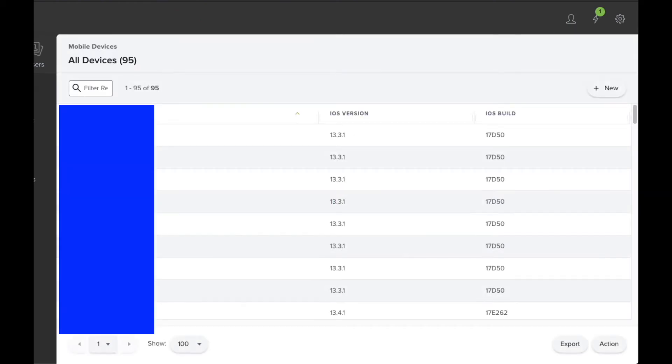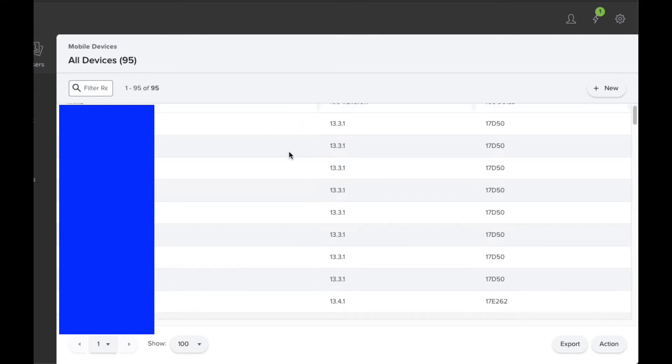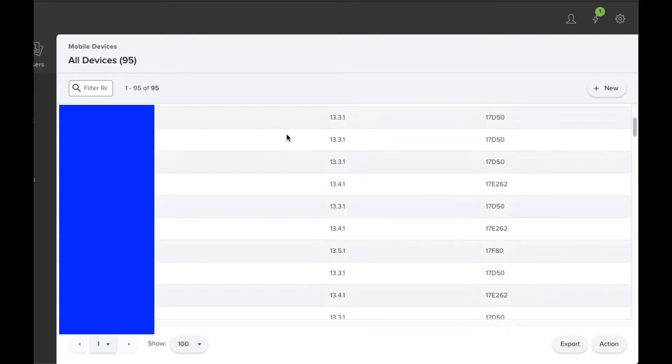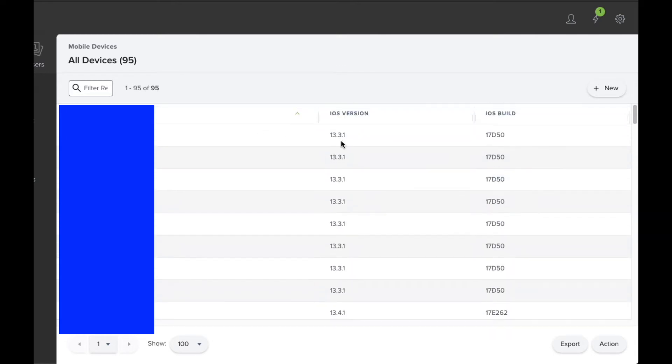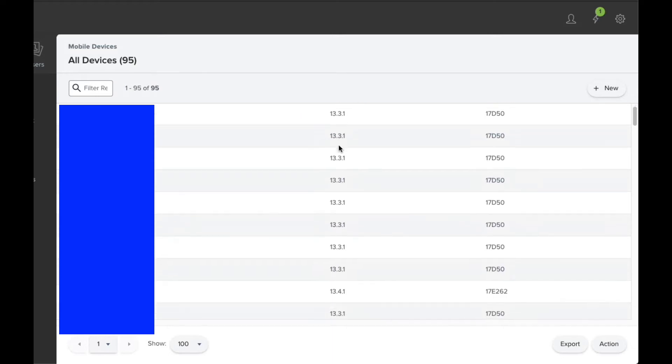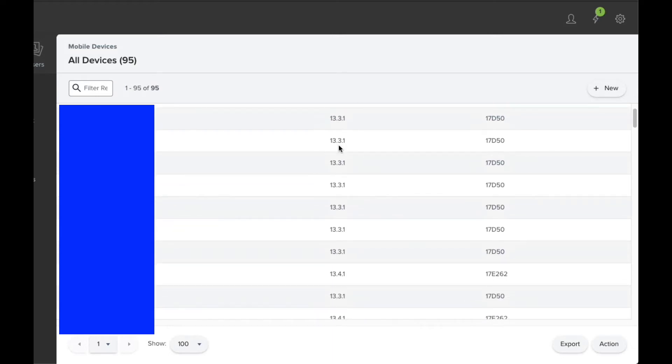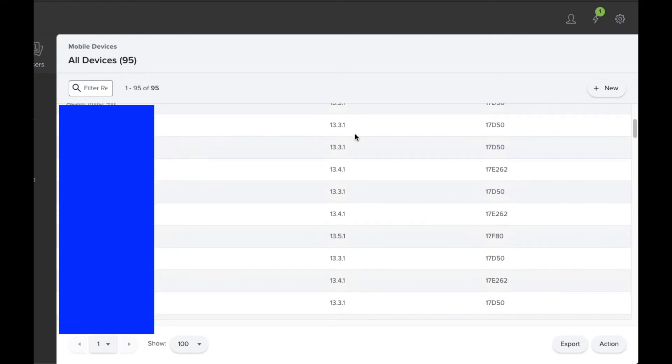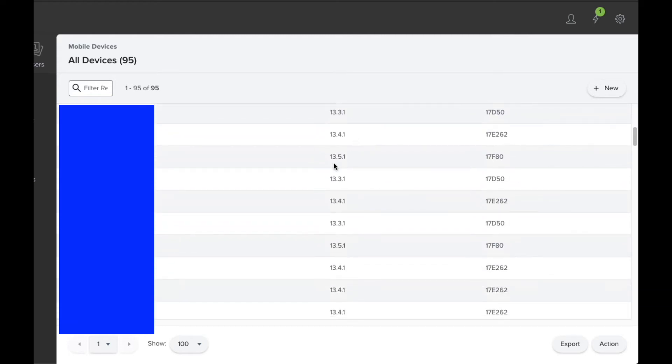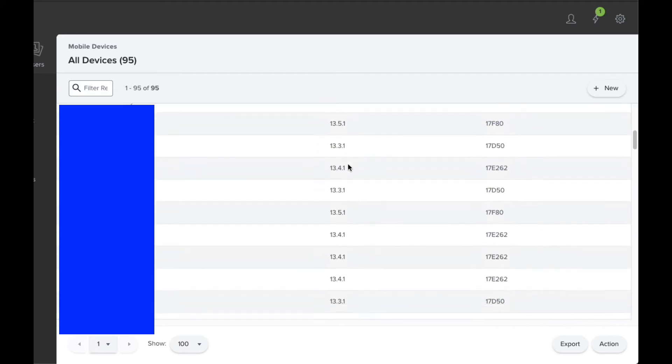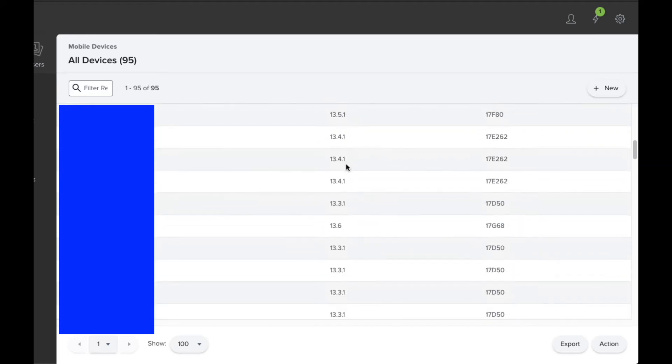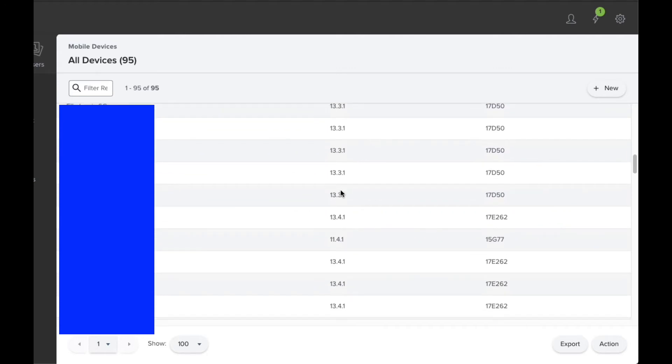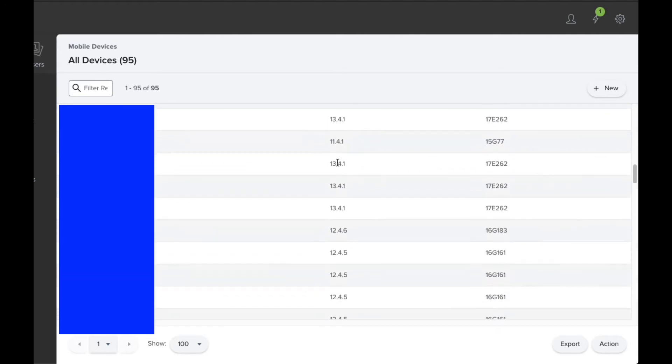you'll then be able to see all the devices that are available on your version of Jamf. Now you can see here that the iOS version is out of date, so we're up to 13.5 at the moment. So you can see that there are a few examples where that is available for some users, where others it isn't.